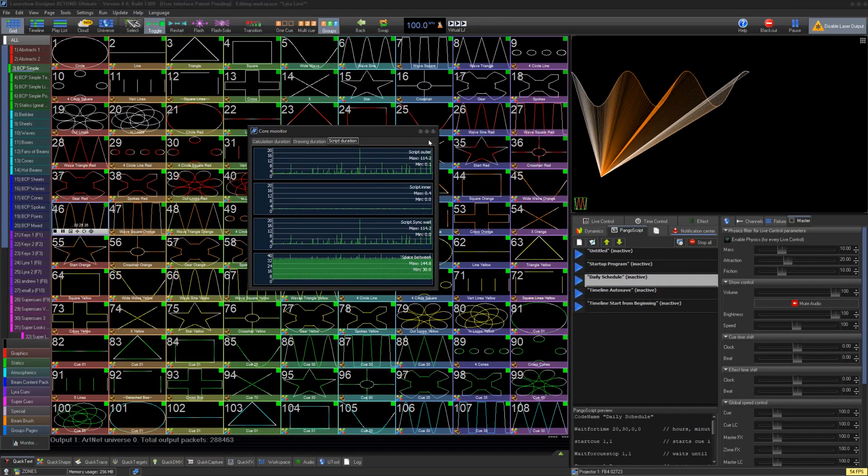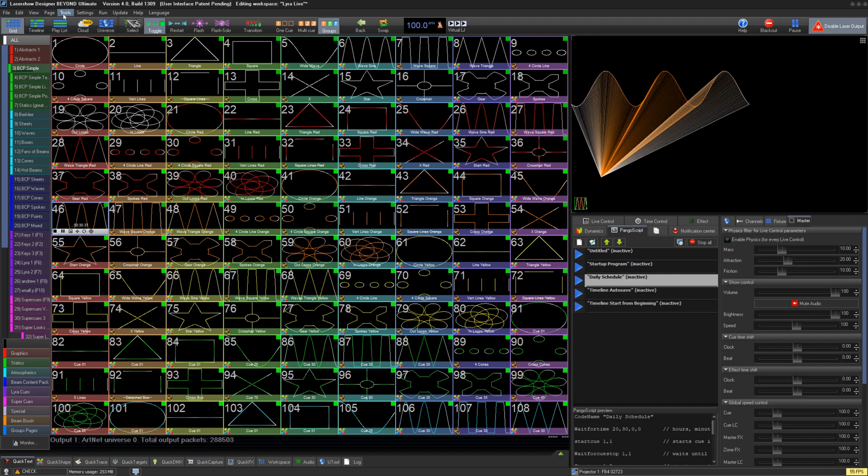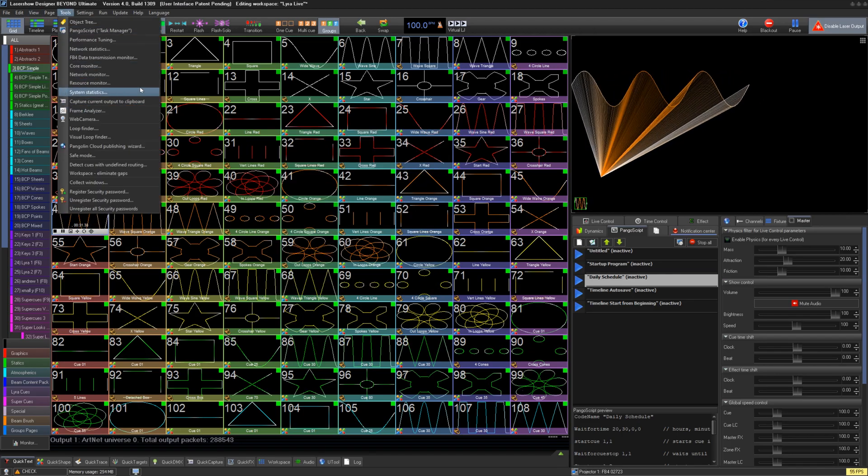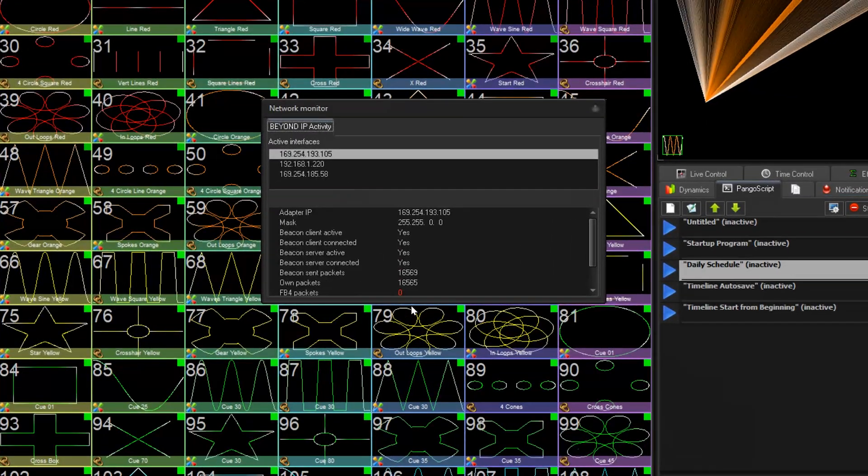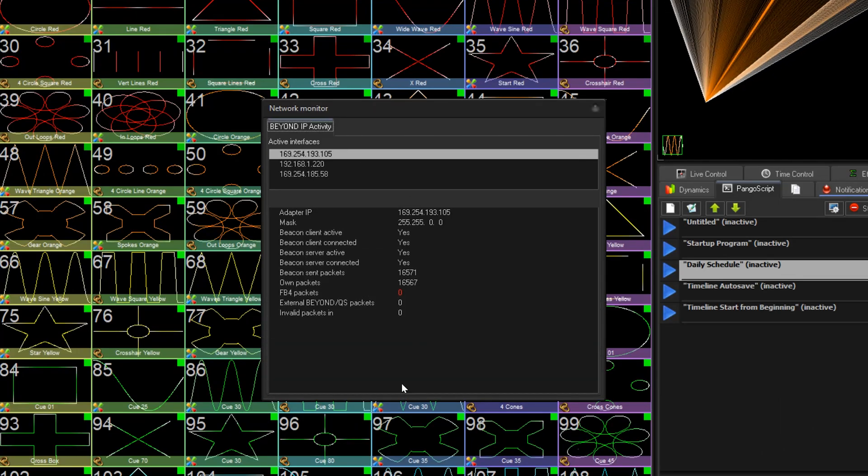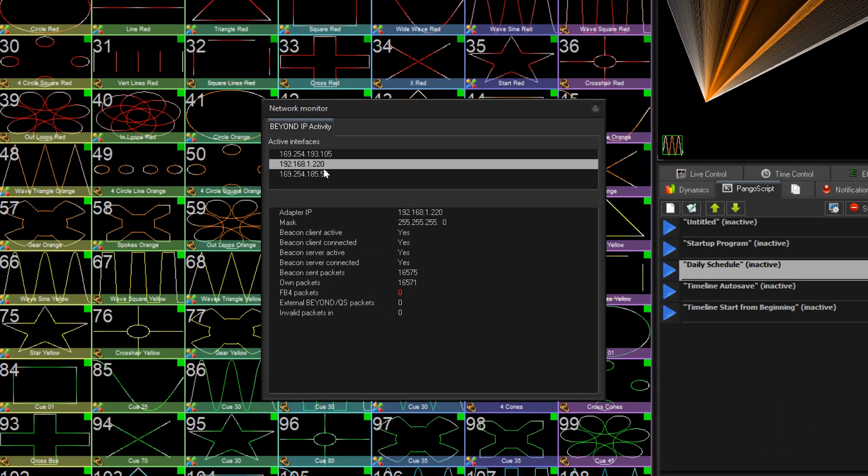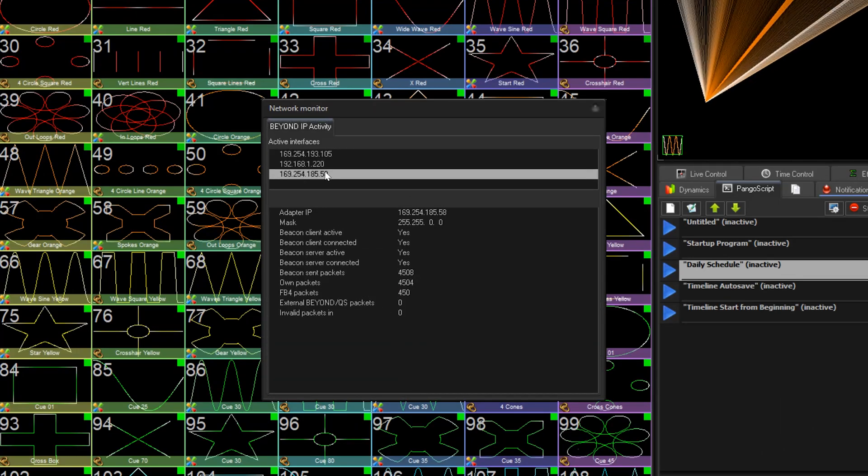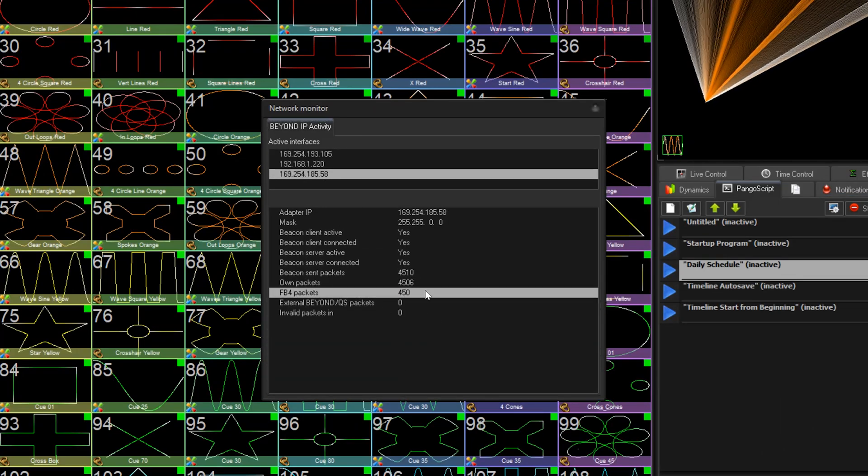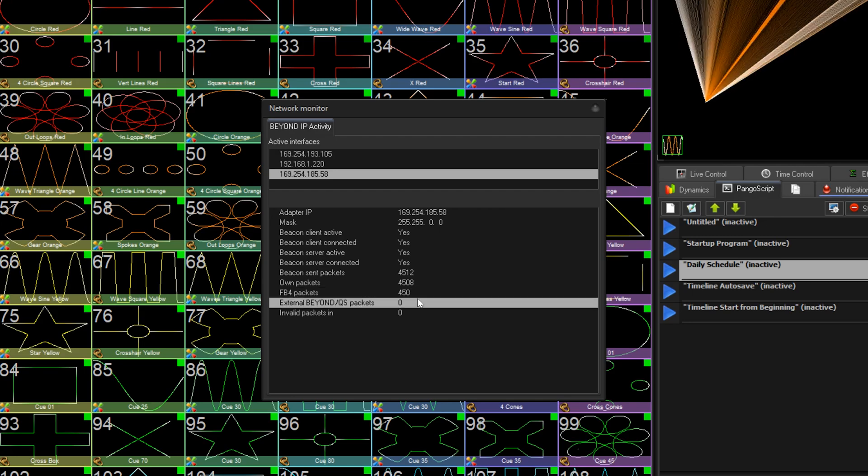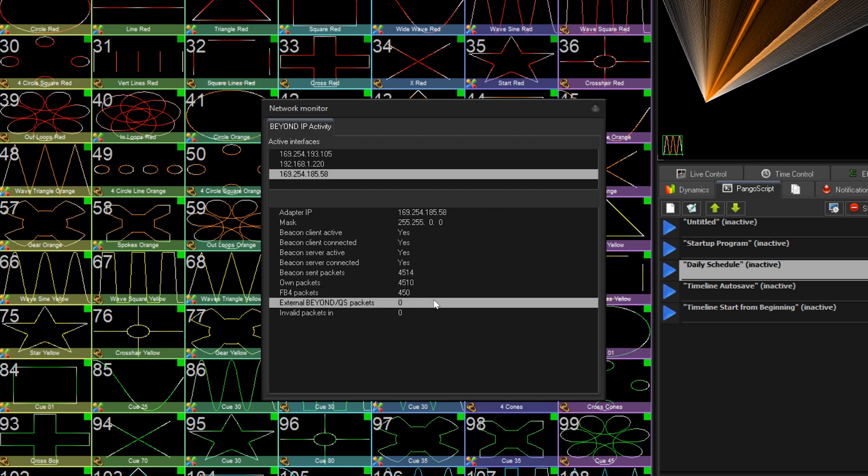Below that, we have the Network Monitor. Network Monitor lets you see all active connections on your PC, their IPs, and some other data related to those connections, like if that port is communicating to the FB4s or to other BEYOND QuickShow systems.